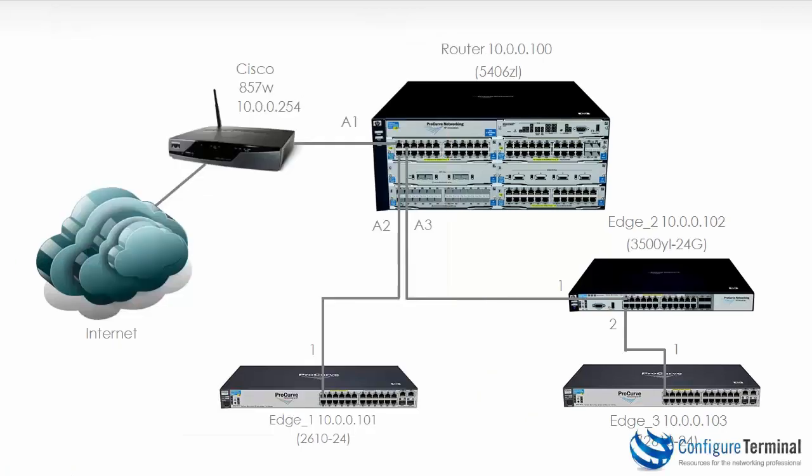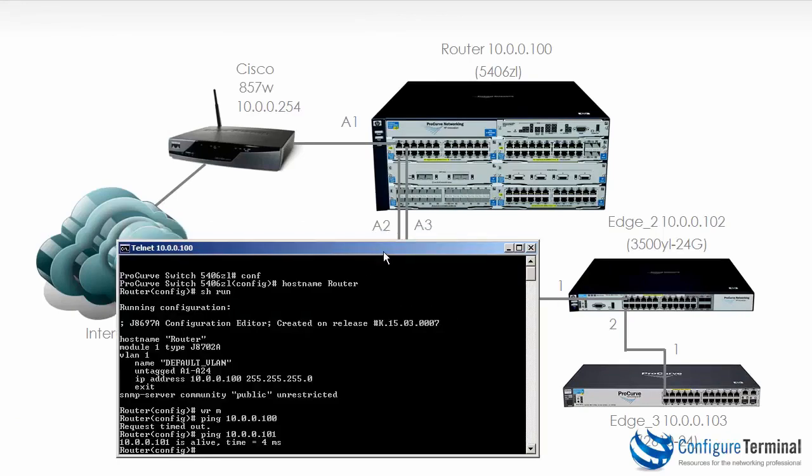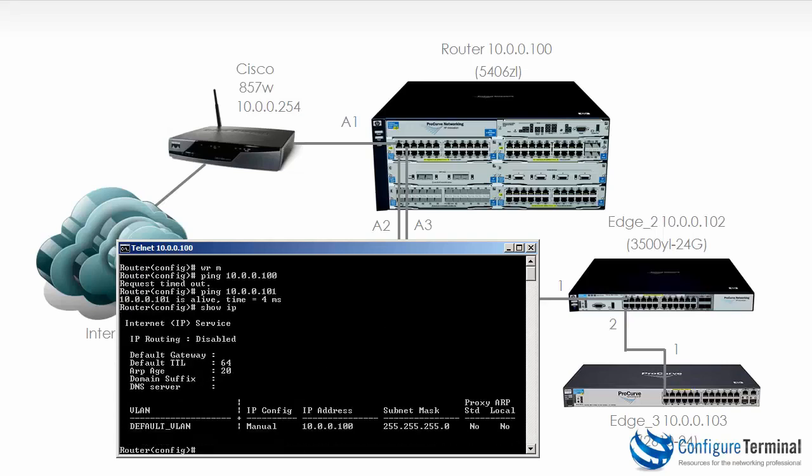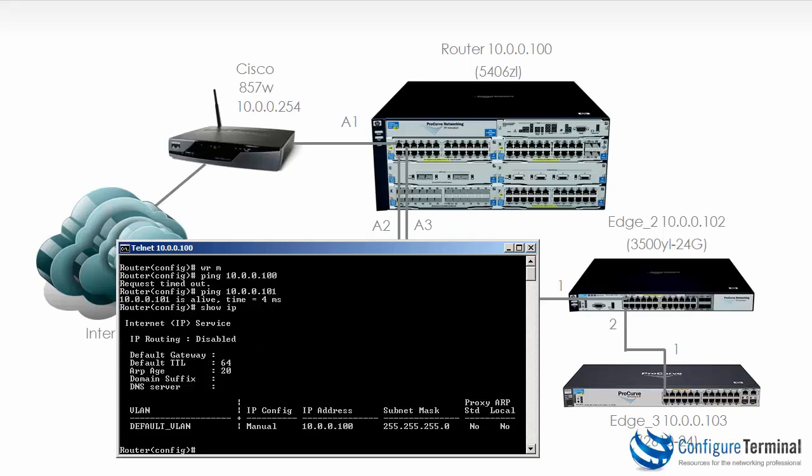We've successfully configured our devices with IP addresses and hostnames. Let's look at some show commands. On the 5406 or the router, if I type the command show IP, it shows me that this device has routing disabled, which is the default. We've configured the default VLAN, which is VLAN 1, manually with an IP address of 10.0.0.100 and a subnet mask of slash 24.